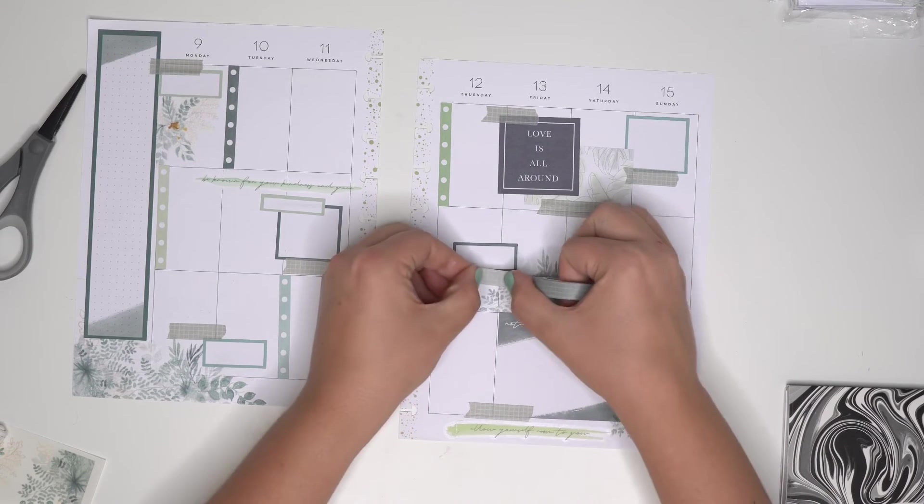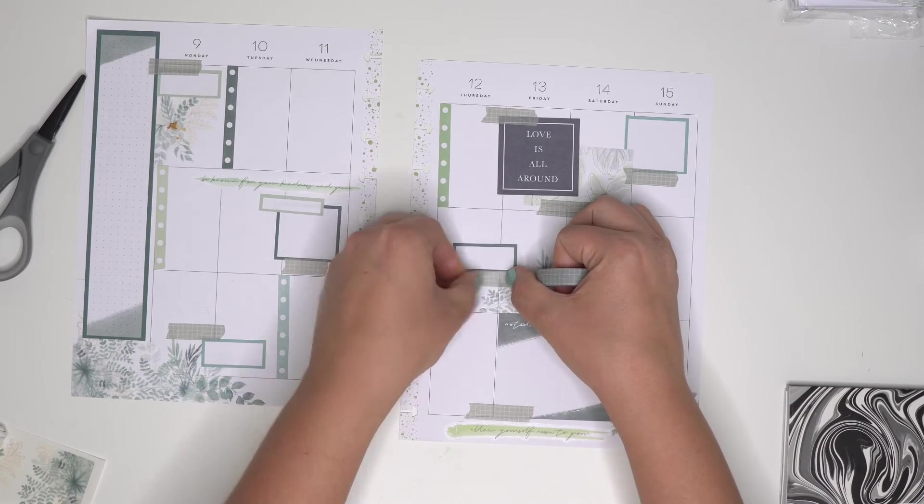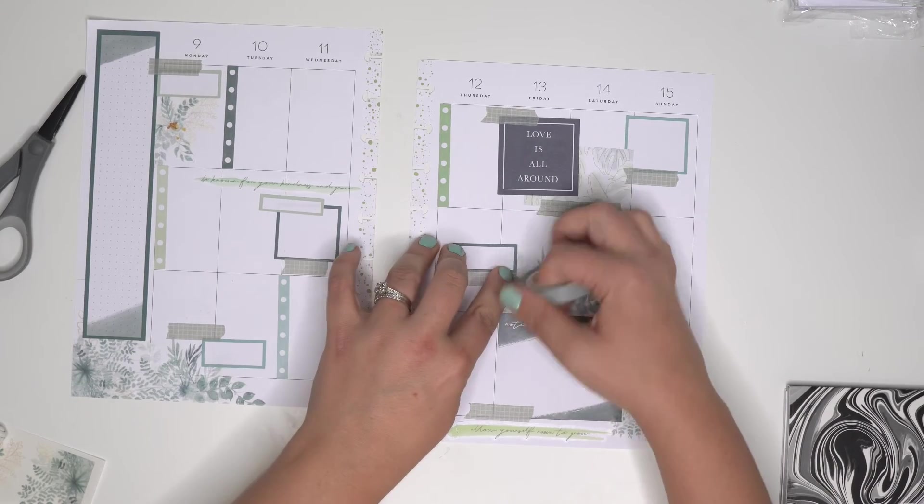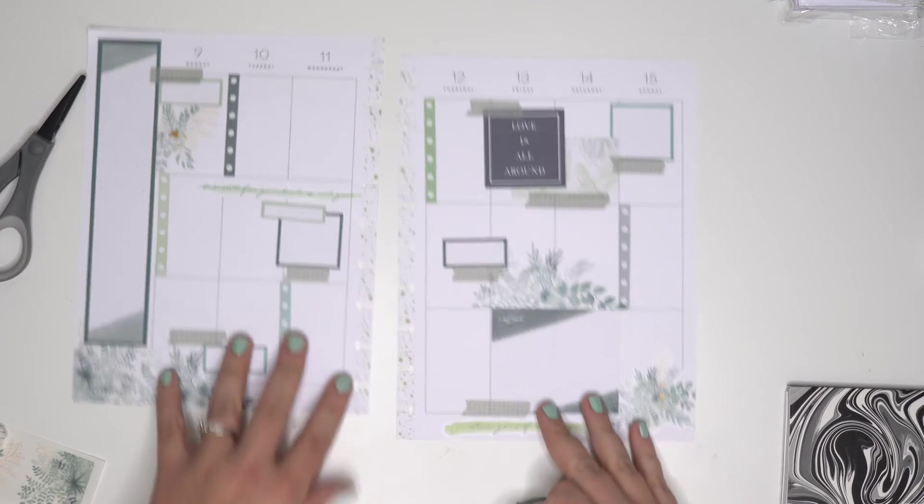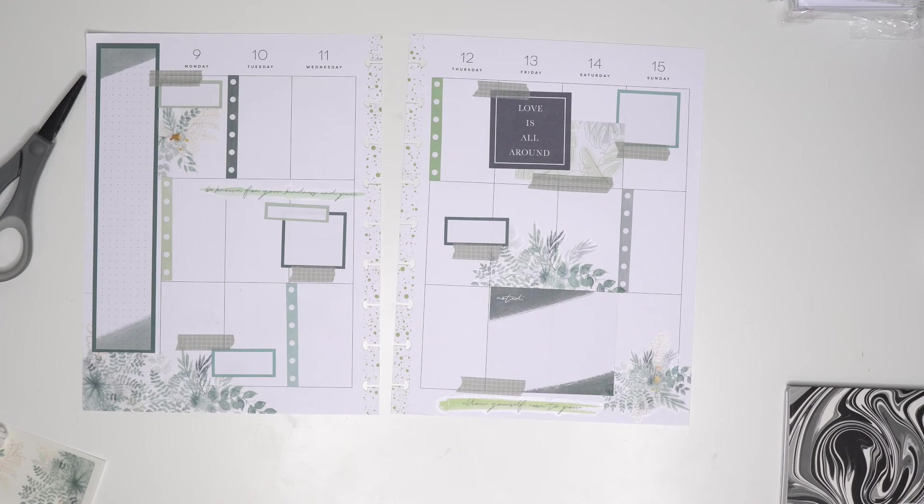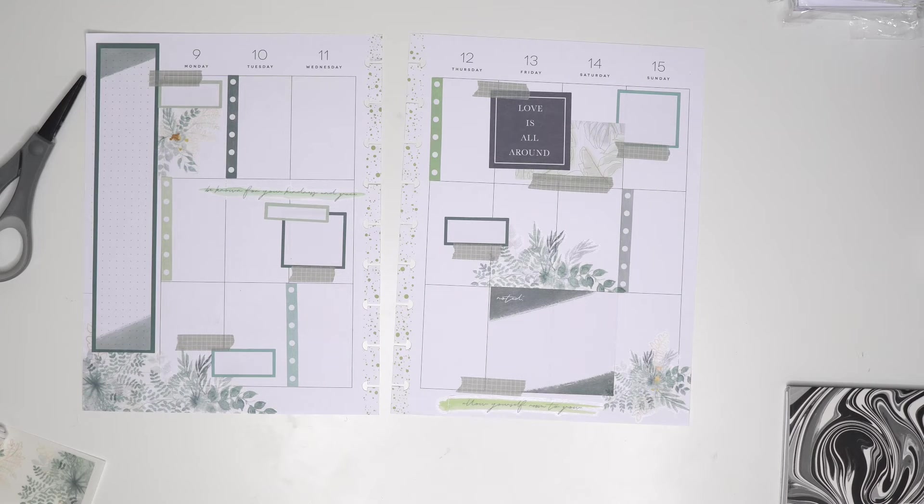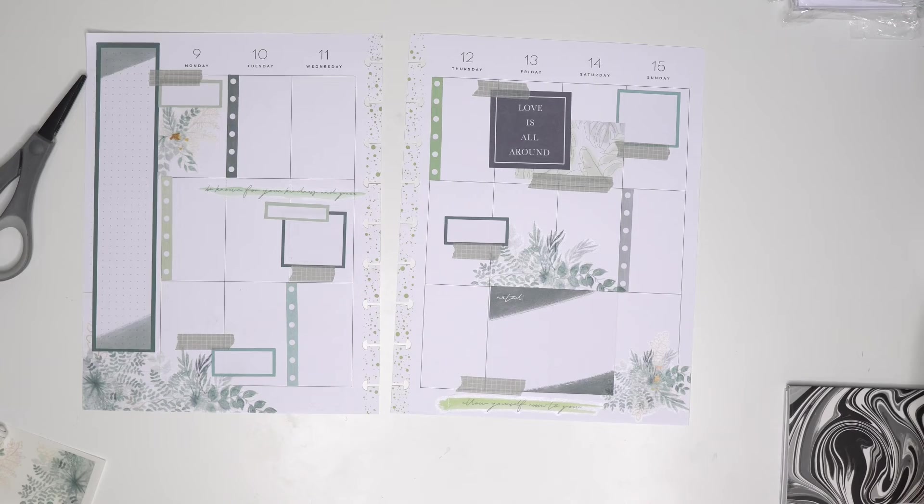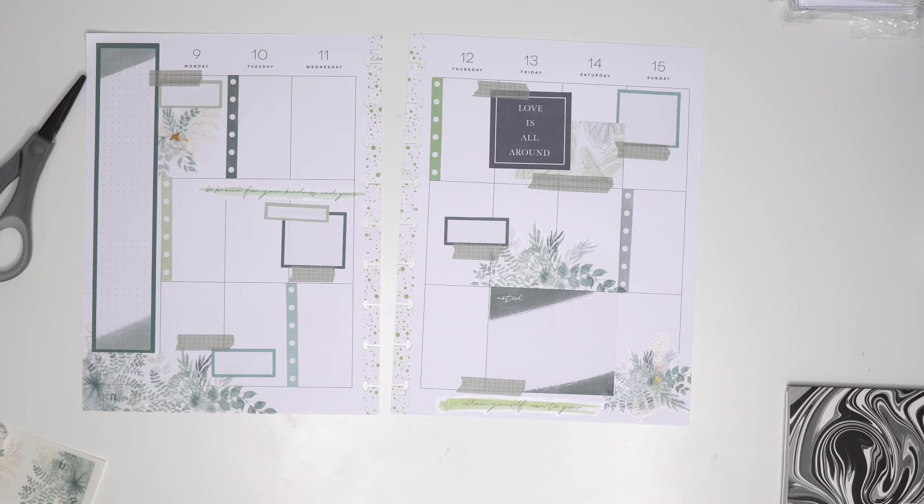Okay. Okay. Maybe one more right here in the middle. Okay. Oh my goodness. Oh my goodness. That finished the spread. That was so beautiful.